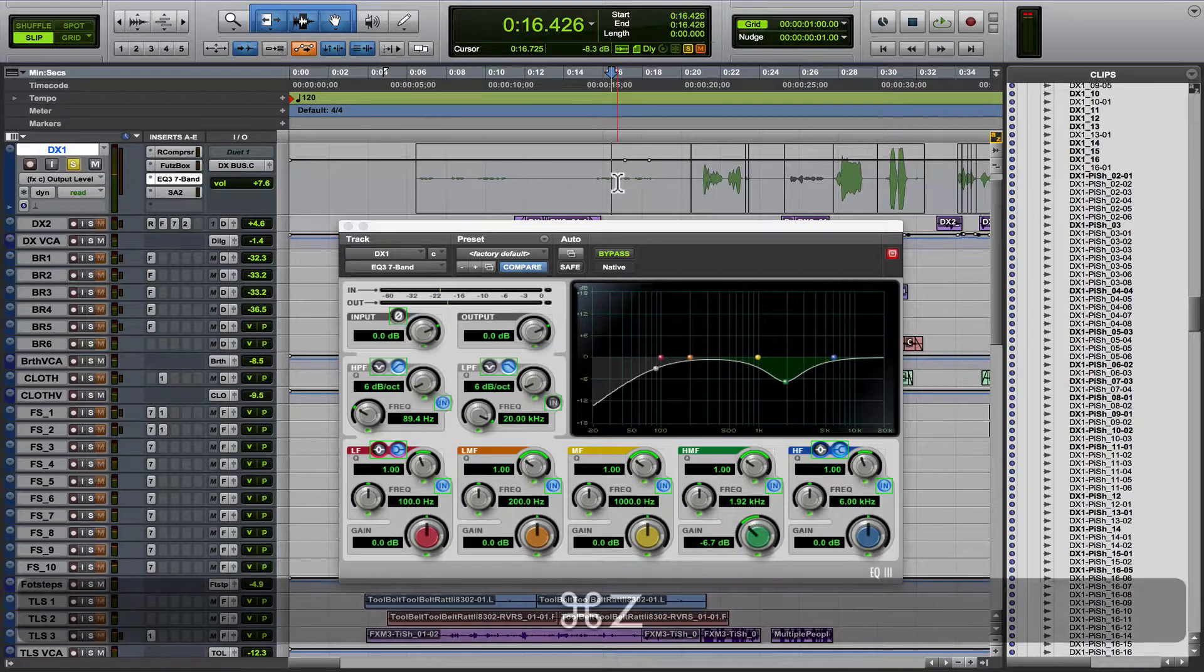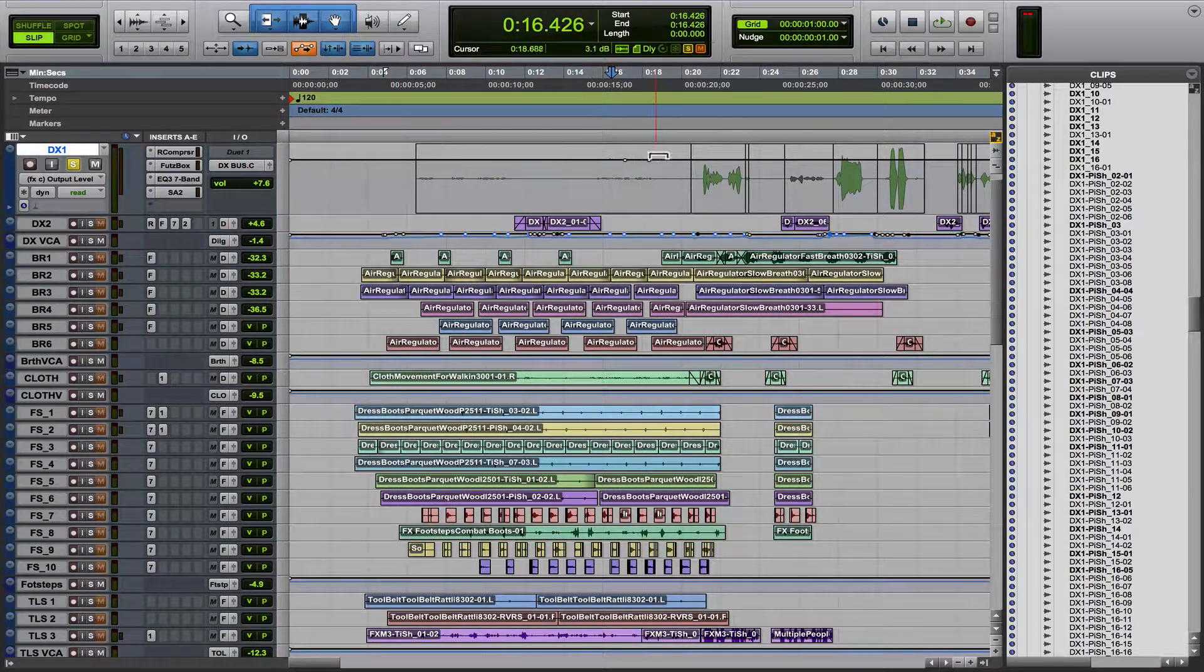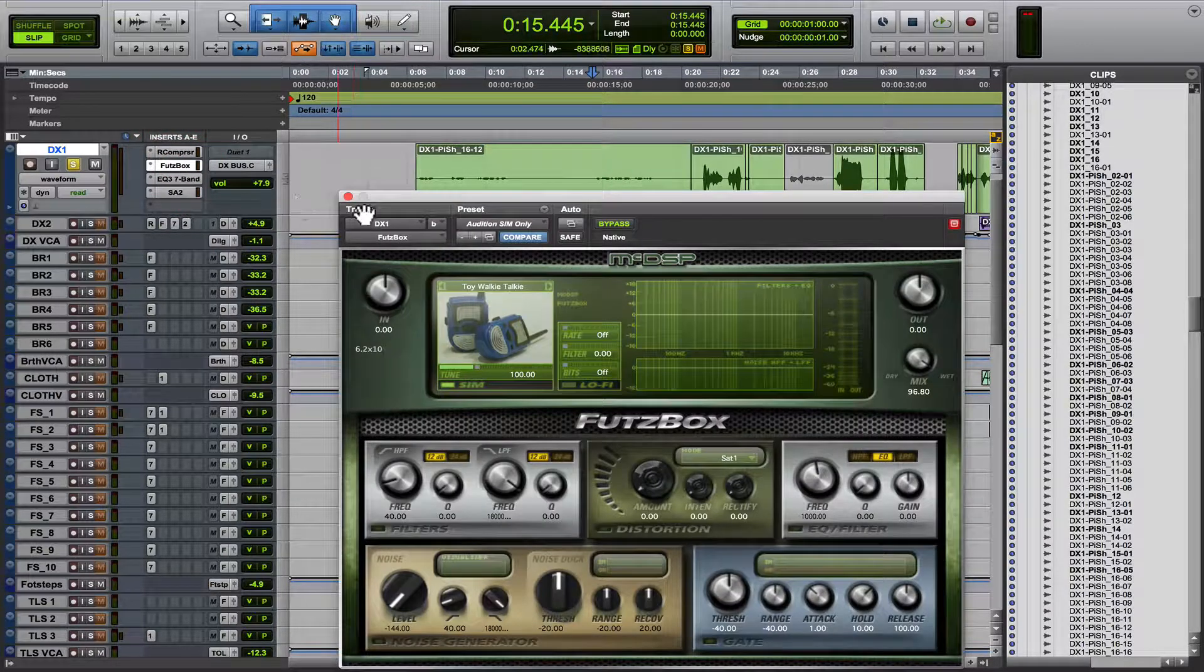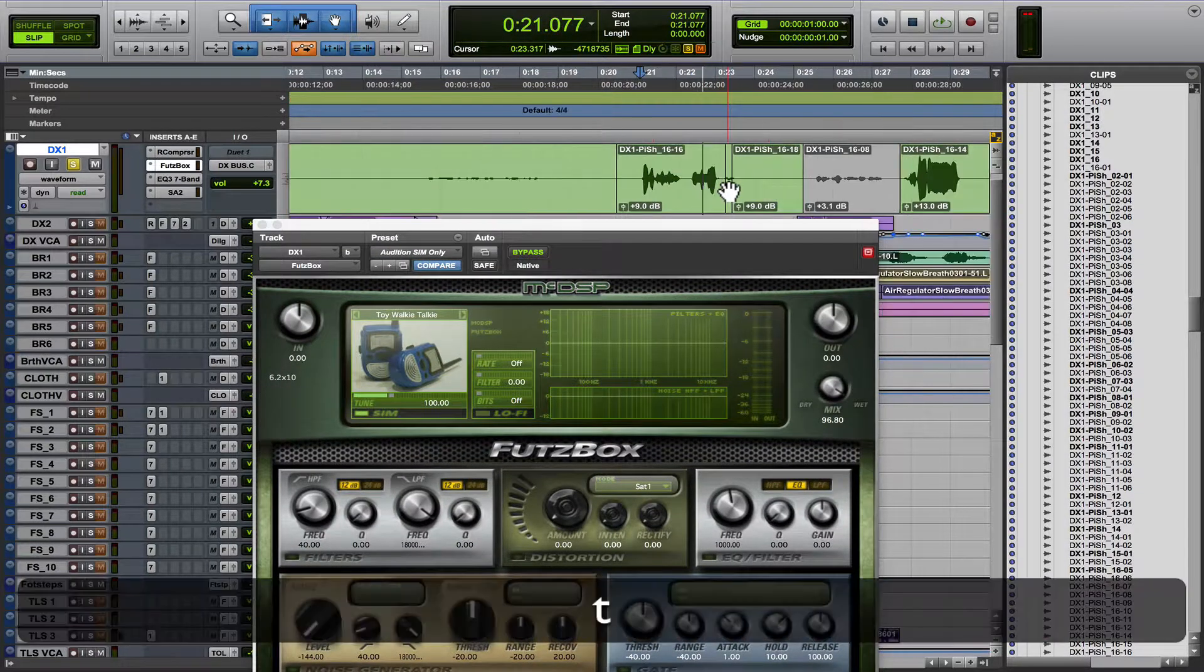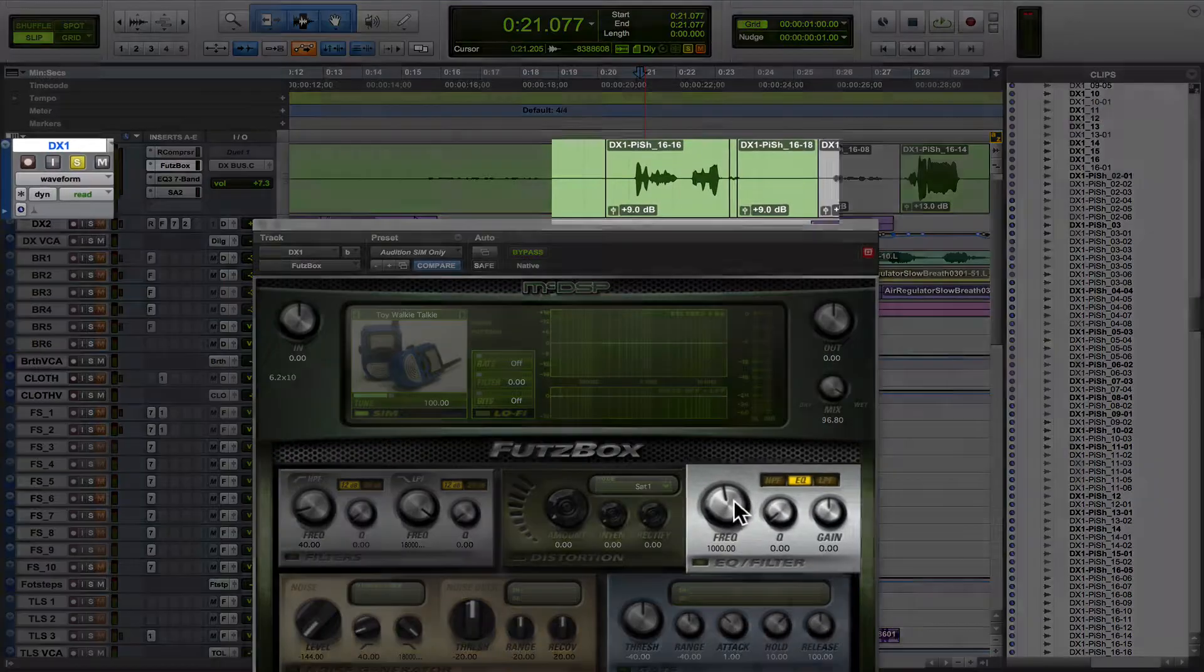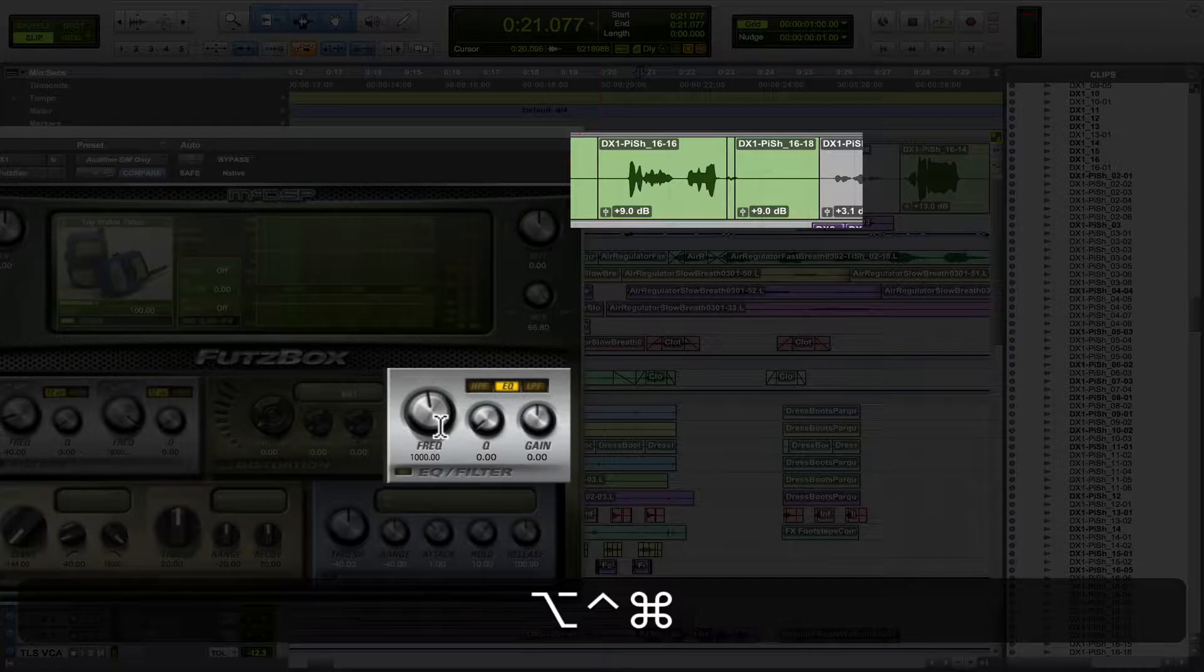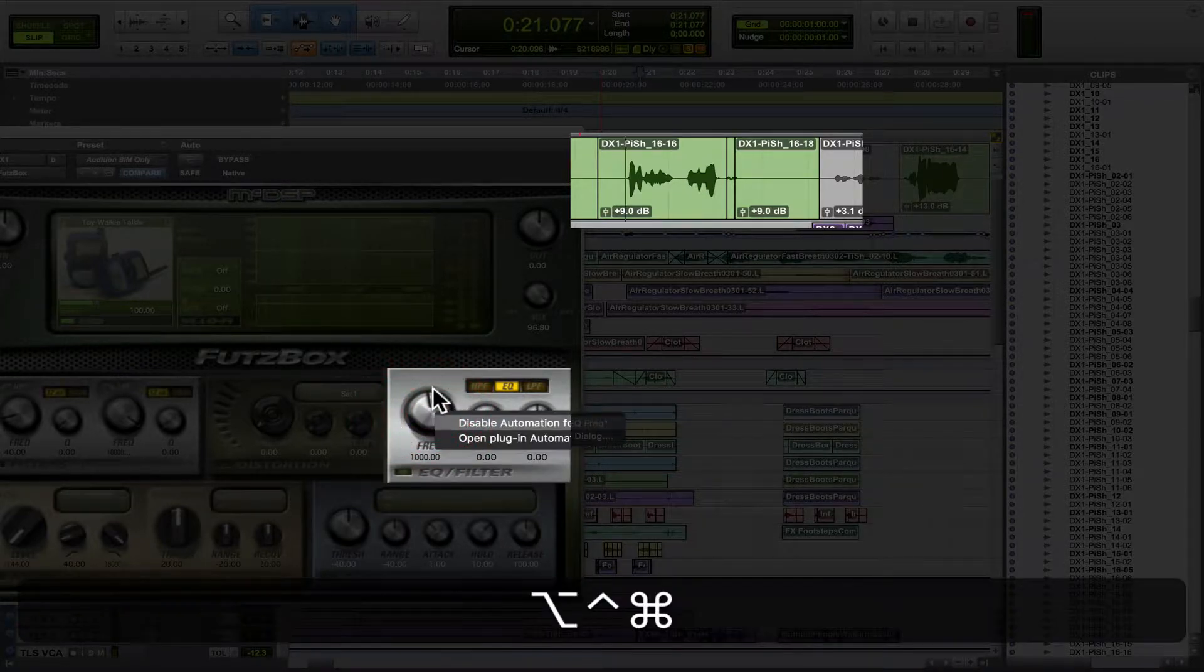Okay, so that is how you can automate a plugin. Let me show you another example just to make this all clear, and I'll just keep repeating it because it can be a bit much. So we've got FuzzBox here, right? So let's say we want to automate the effect of this. Let's automate this frequency. So what are we going to do? We're going to hold down control, option, command, and click on this little frequency knob and hit enable automation. Cool.